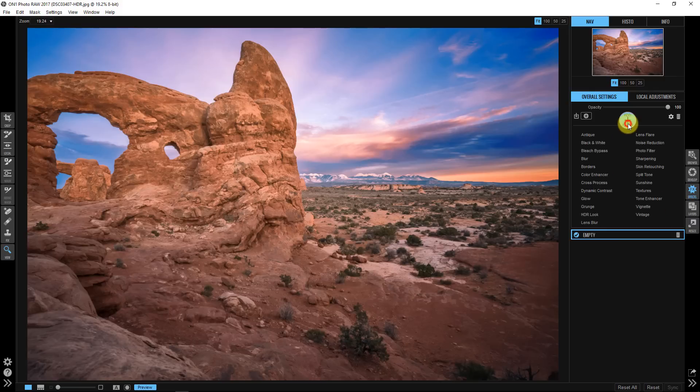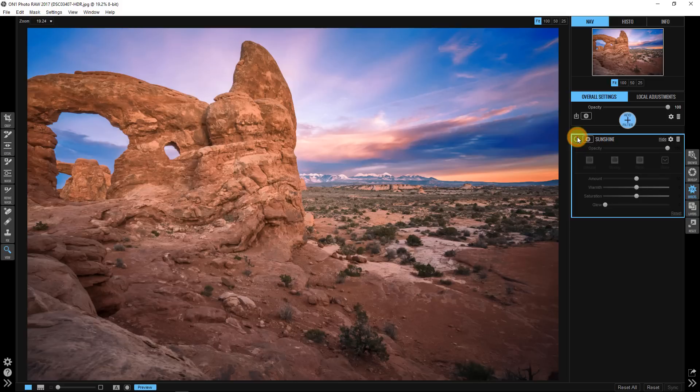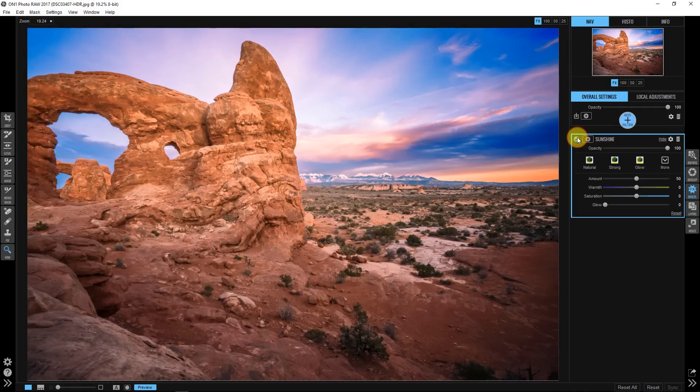I'm gonna go ahead and add a filter and I'm gonna add one of my favorites which is sunshine. Now I think sunshine does a great job of really making my entire image just glow. I mean here's the before, here's the after, it's a nice refinement tool but sometimes it can be a little too heavy-handed if you know what I mean.